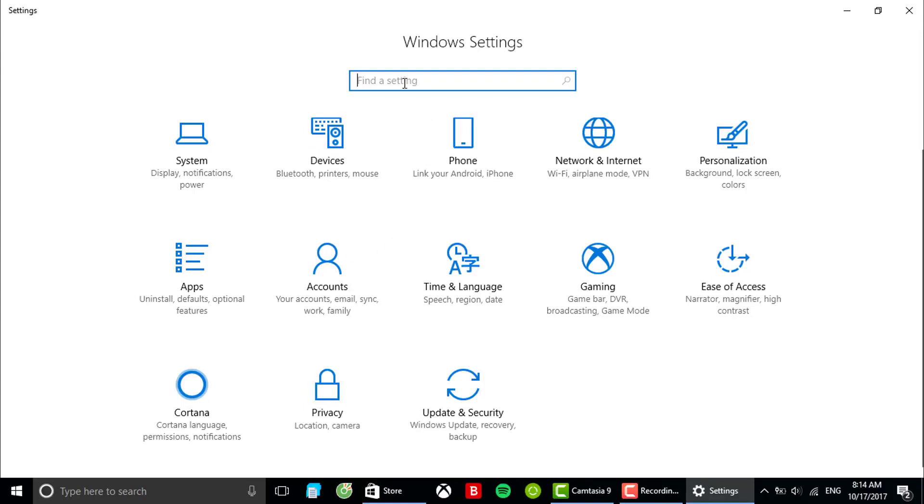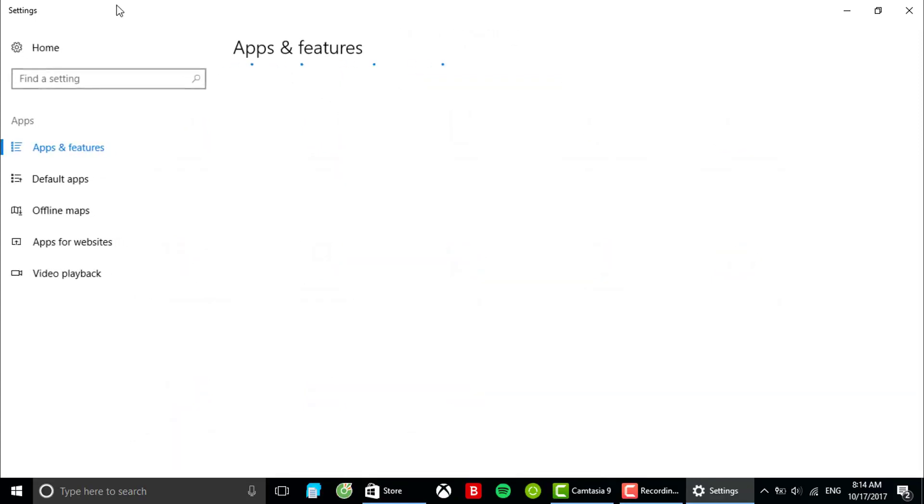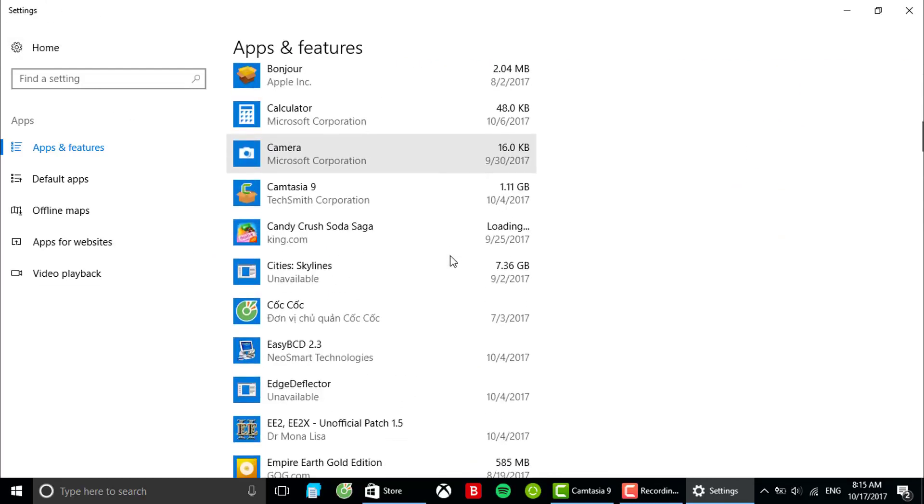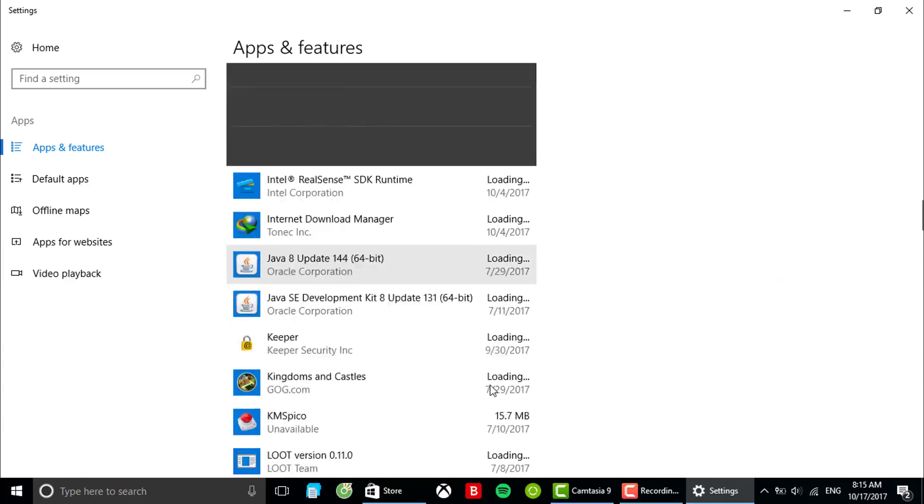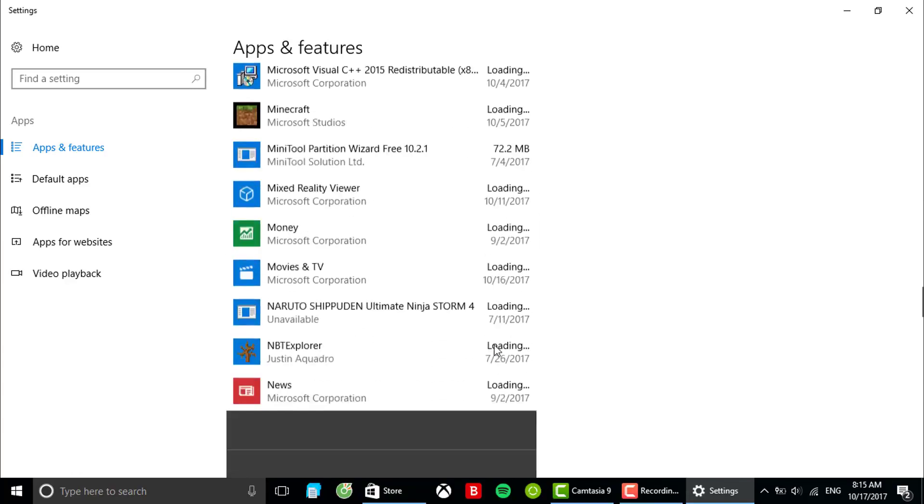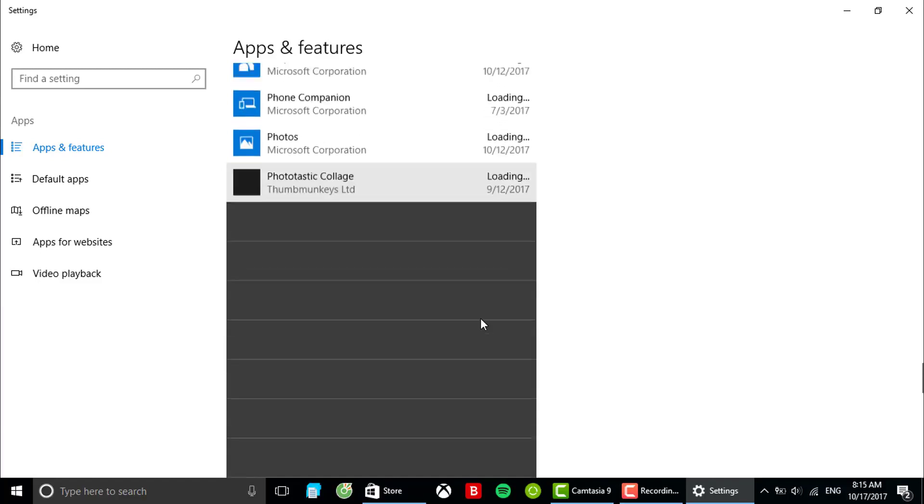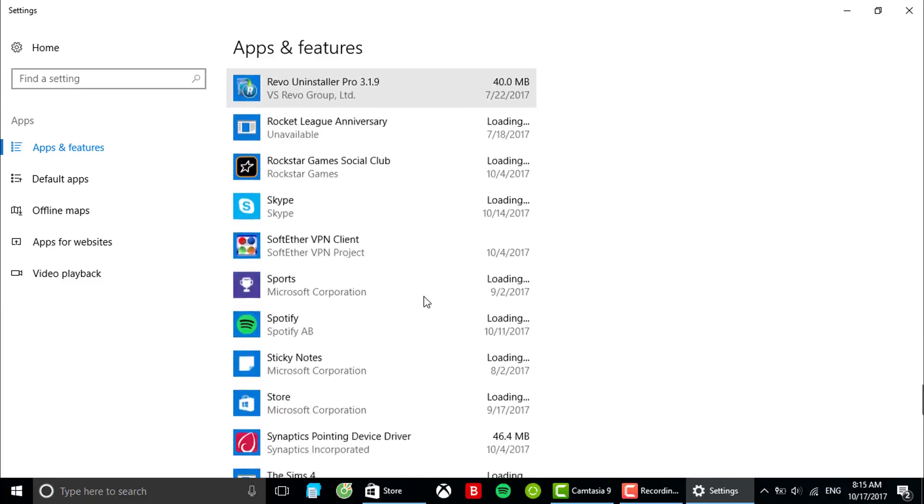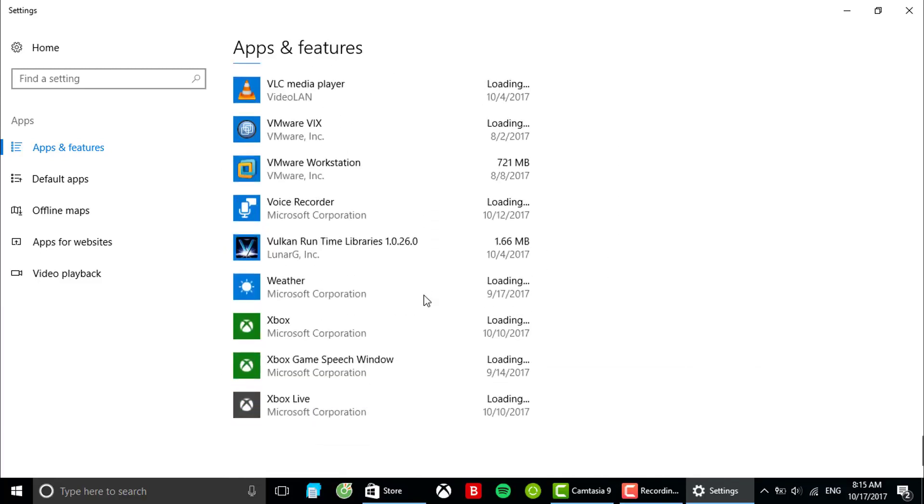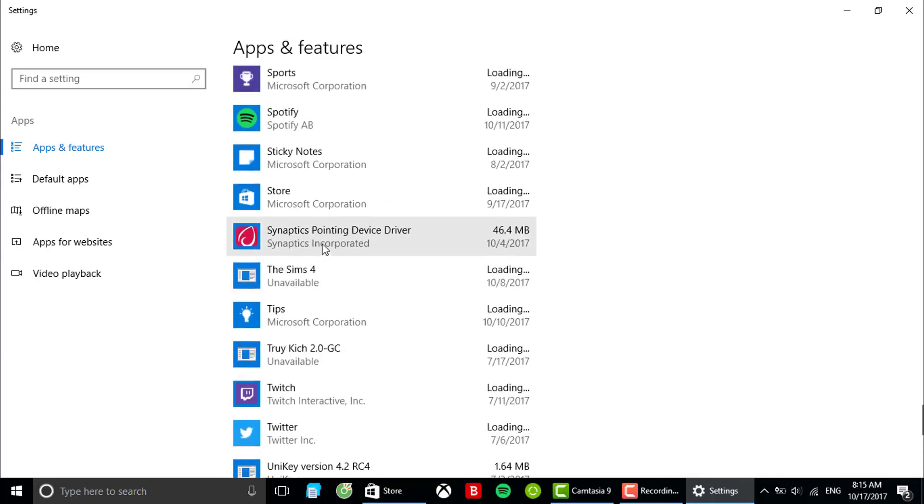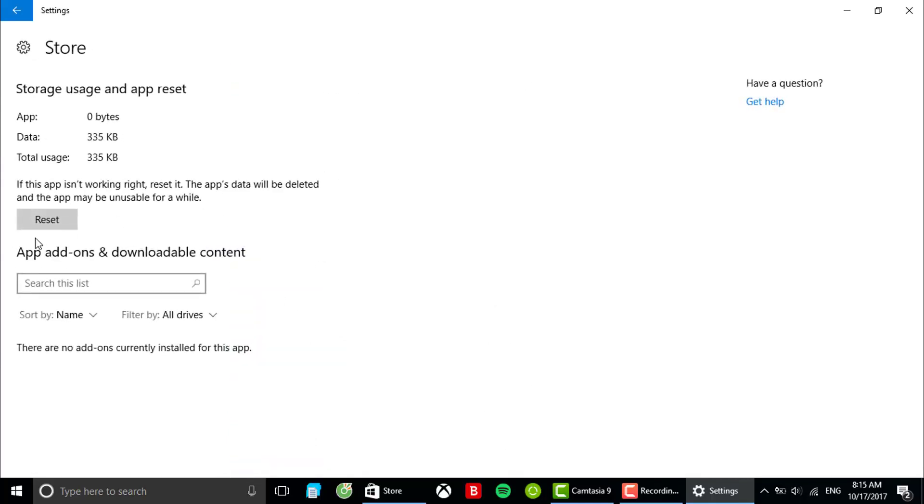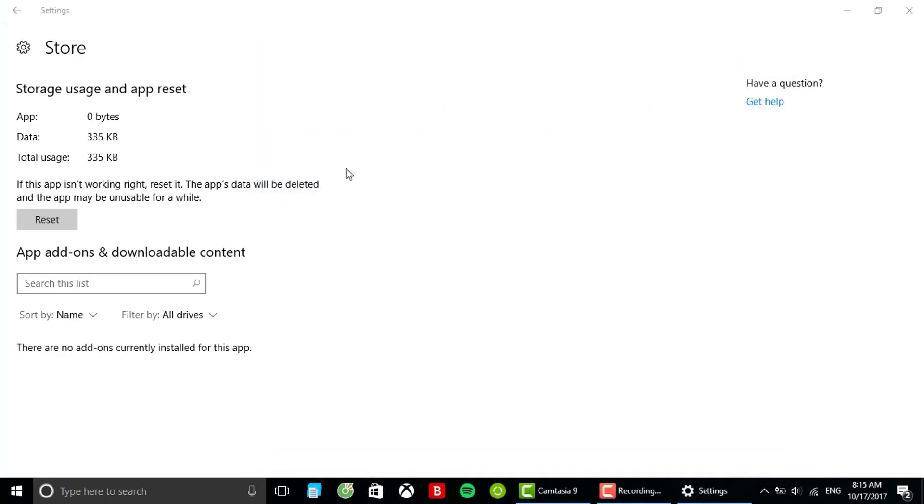In the setting apps, I'm gonna go to apps and features in your Windows 10 settings. You want to scroll down until you see Windows Store. Here, Windows Store, let's click on advanced options. I'll close this window to make sure it works.